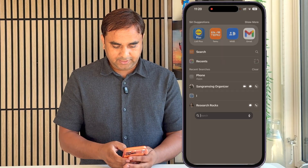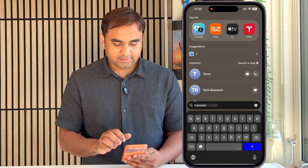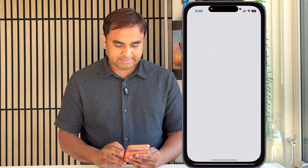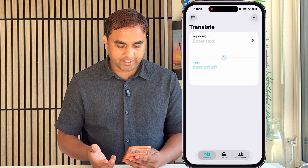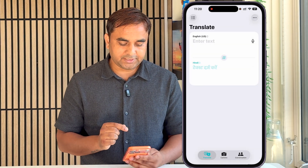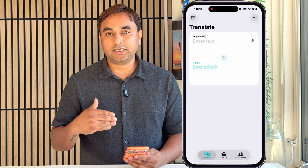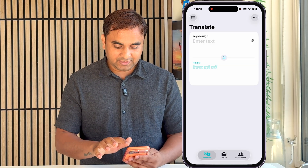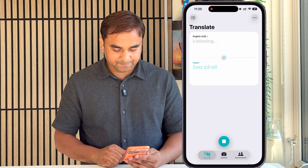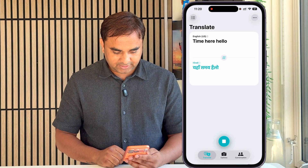My iPhone is here. If I simply search 'translation,' the first application displayed is this one. This app is designed for communication from person to person. If I tap here and say 'Hello, my name is Sangram Singh,' the translation comes up right here.